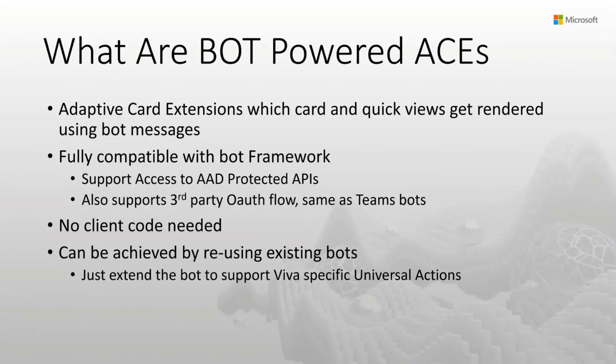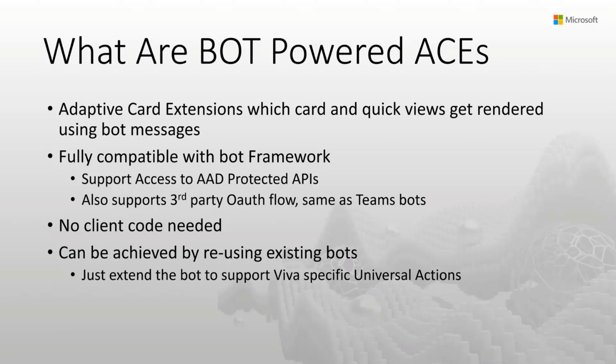Bot Powered ACEs give you the ability to avoid that and simply, for lack of better words, teach your bot how to speak Viva. So what we did was we worked with the Bot Framework team and we created new kind of actions that are part of the bot framework that are specifically for Viva. So now your bot can basically listen to these actions.